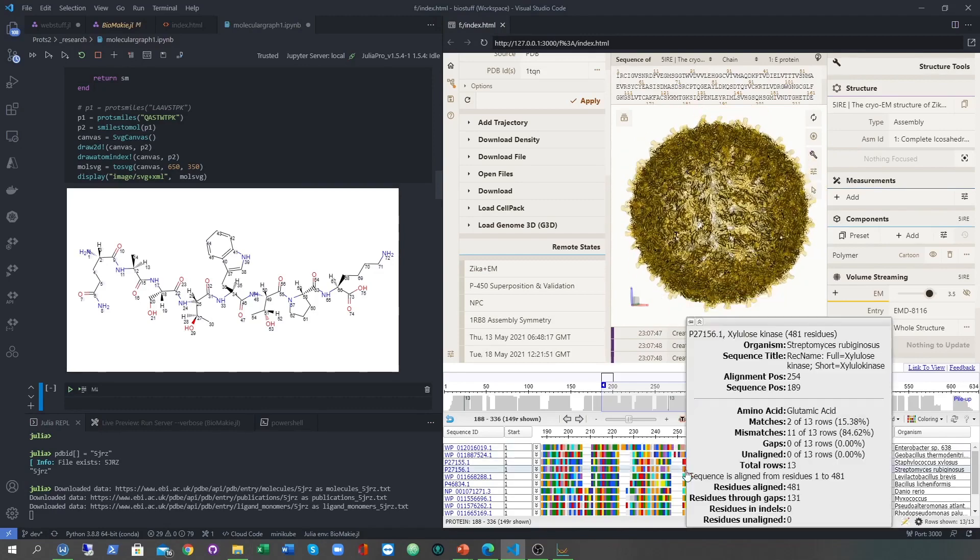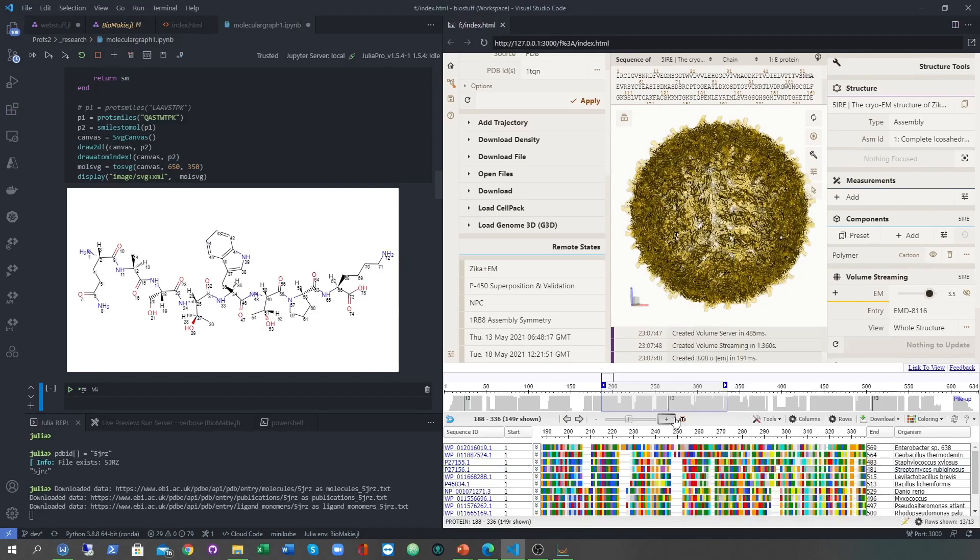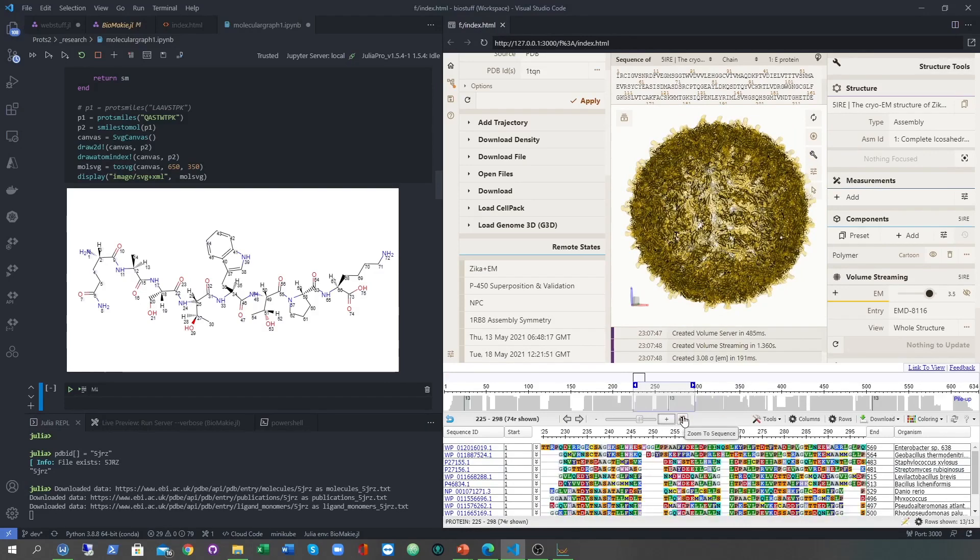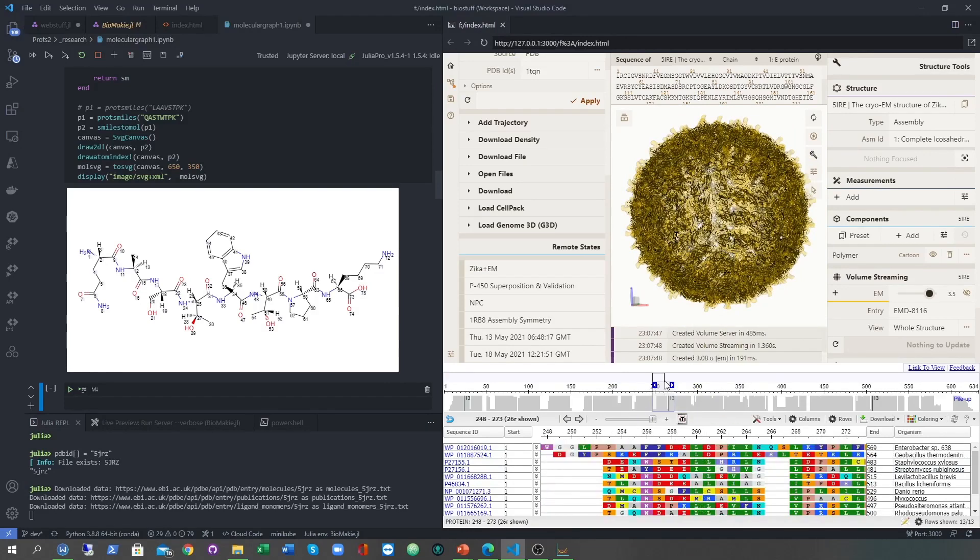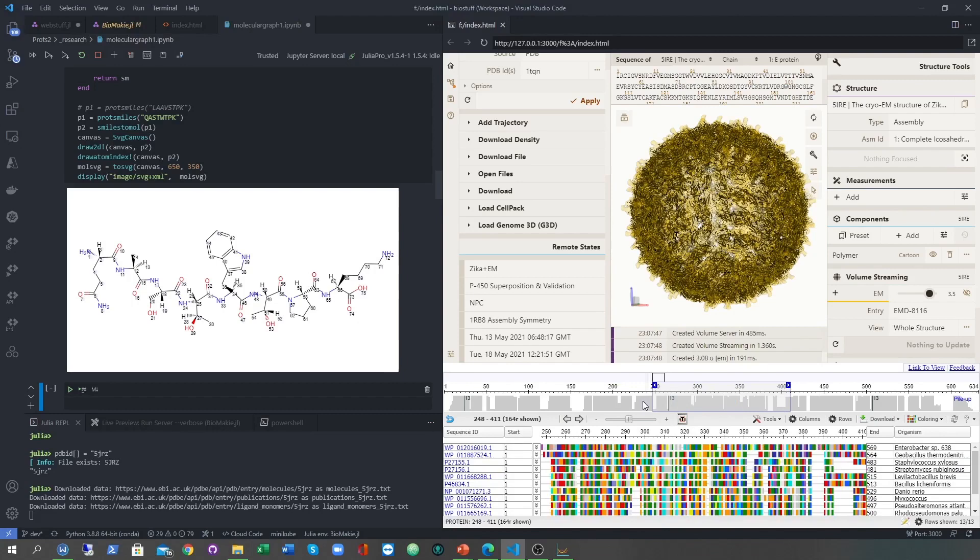On the bottom is the NCBI multiple sequence alignment viewer, and as you can see, everything works as it's supposed to. The challenge is connecting them to each other and controlling them with Julia.